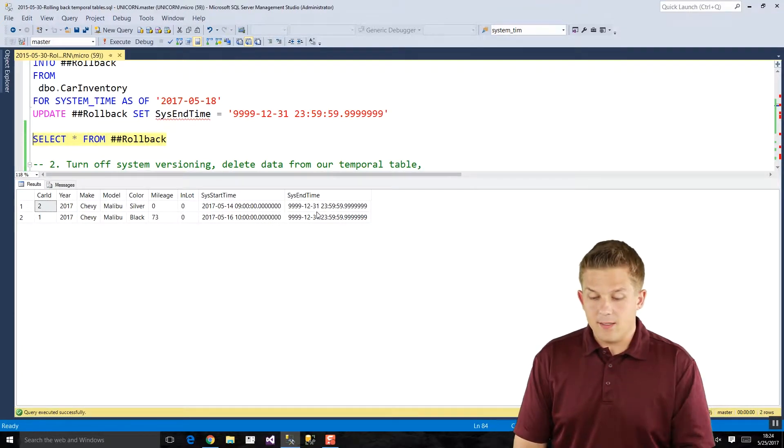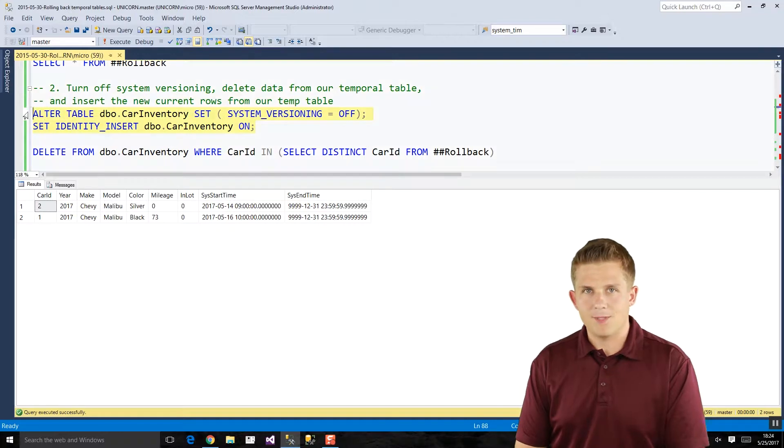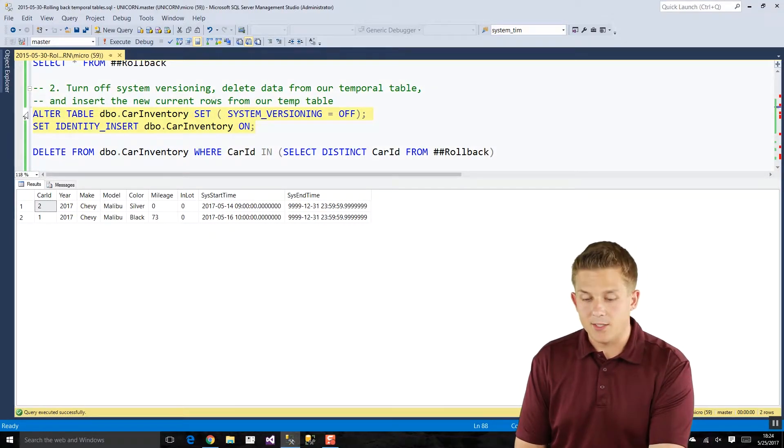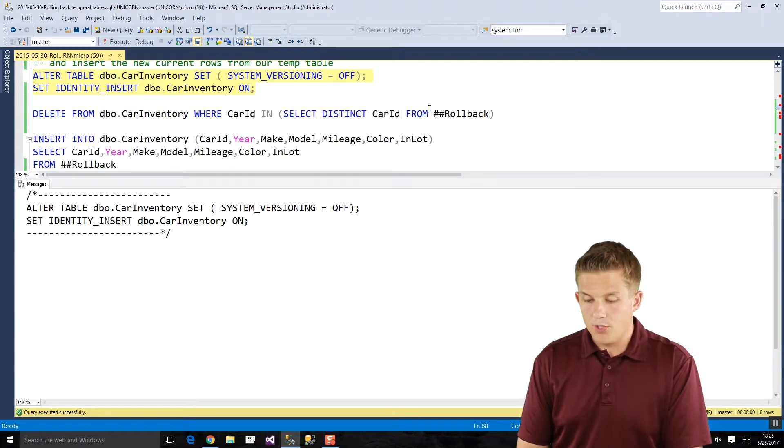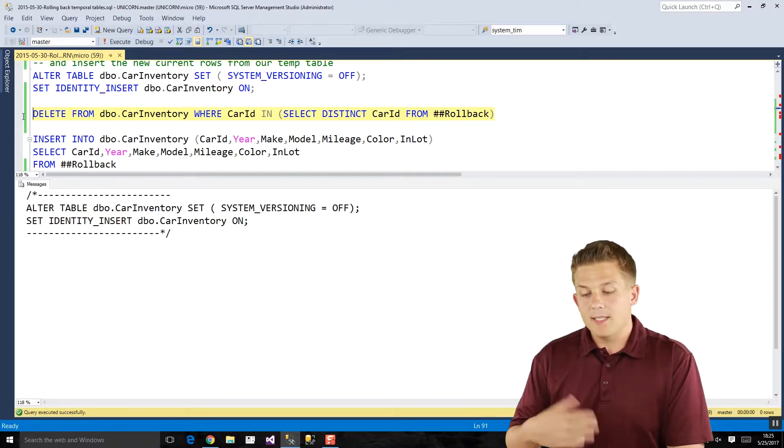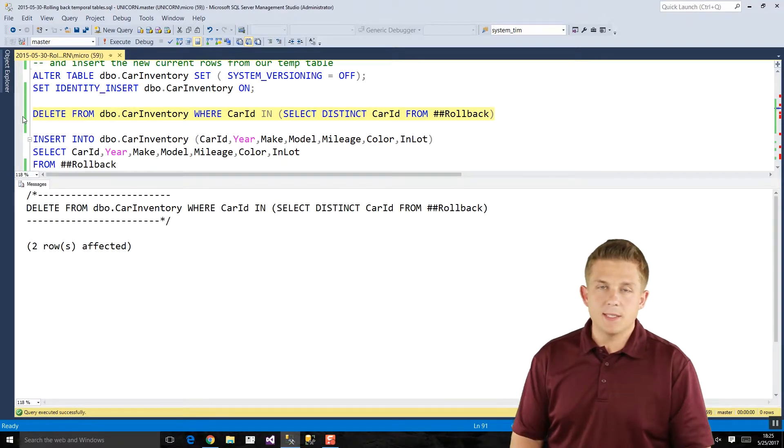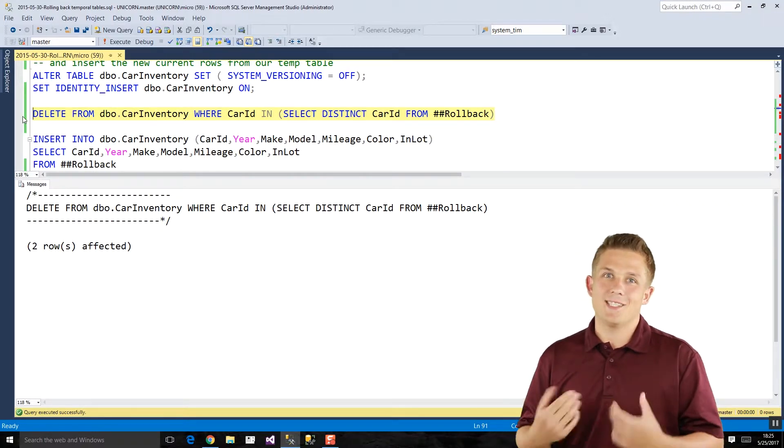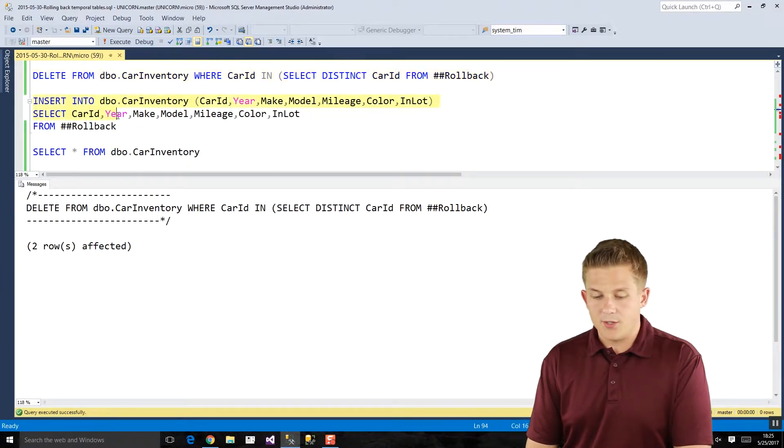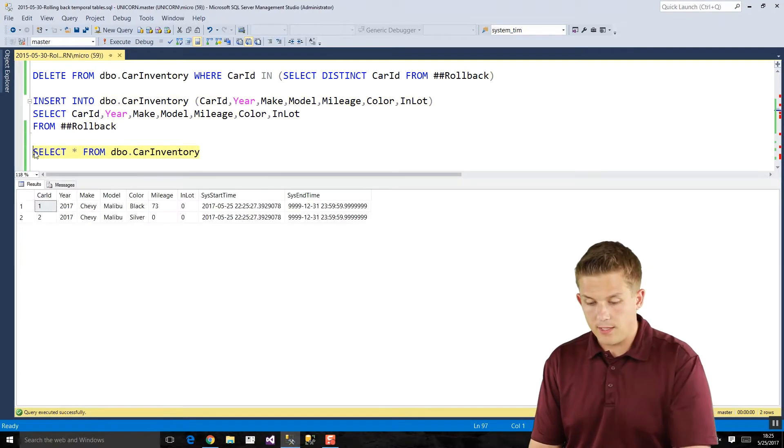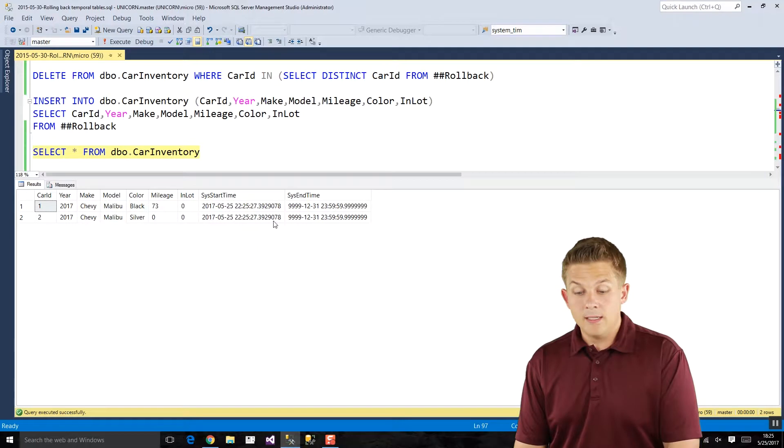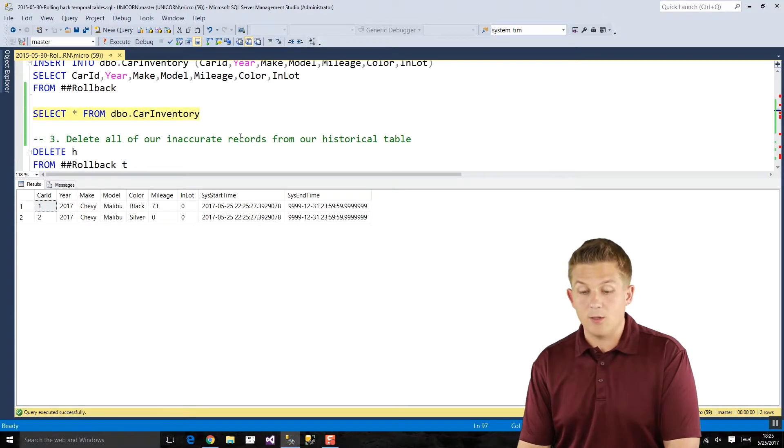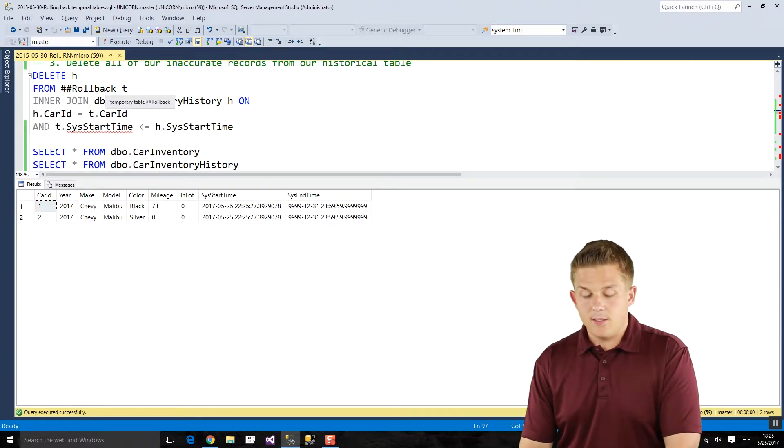Now to actually update and clean up our data in our temporal and historical table, we need to first turn off system versioning, so turn off the temporal aspect of this table, and we need to enable identity insert so that we can overwrite the primary key values that are there. So we'll do that and what we'll do is we will delete the data from our temporal table, our car inventory table, where the car IDs exist in our temporary rollback table. In this example we could have just deleted everything in our temporal table, but if you're working on a system that has more rows than just a contrived demo you'll want to just delete the rows you actually need. And for the easy part here we'll just then insert all our rows from our temporary rollback table into our car inventory table, and if we take a look, there we go. So our records from the rollback temporary table are now in our car inventory table which will be our temporal table.